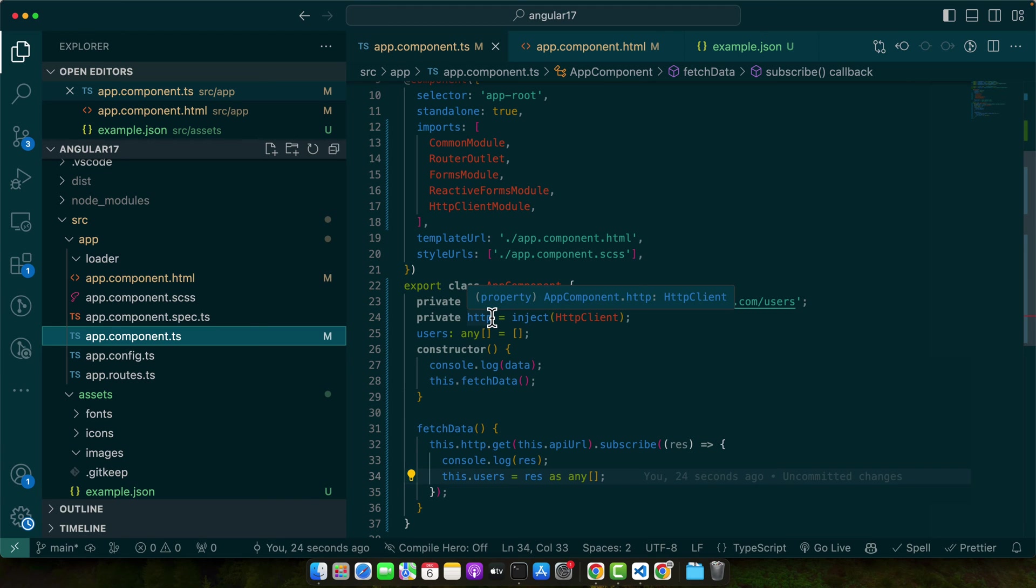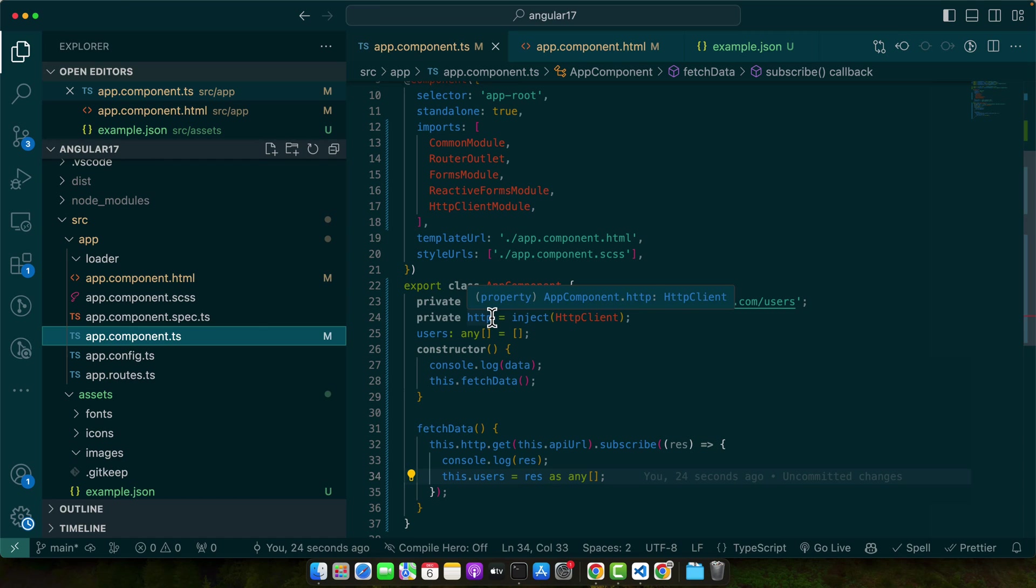So in this snippet, we have a method fetch data that makes a get request to our API endpoint. The HTTP client dot get method returns an observable which we can then subscribe to in our component to get the actual data. By using HTTP client, Angular handles the conversion of JSON data to JavaScript objects, making it easier to work with data once received.